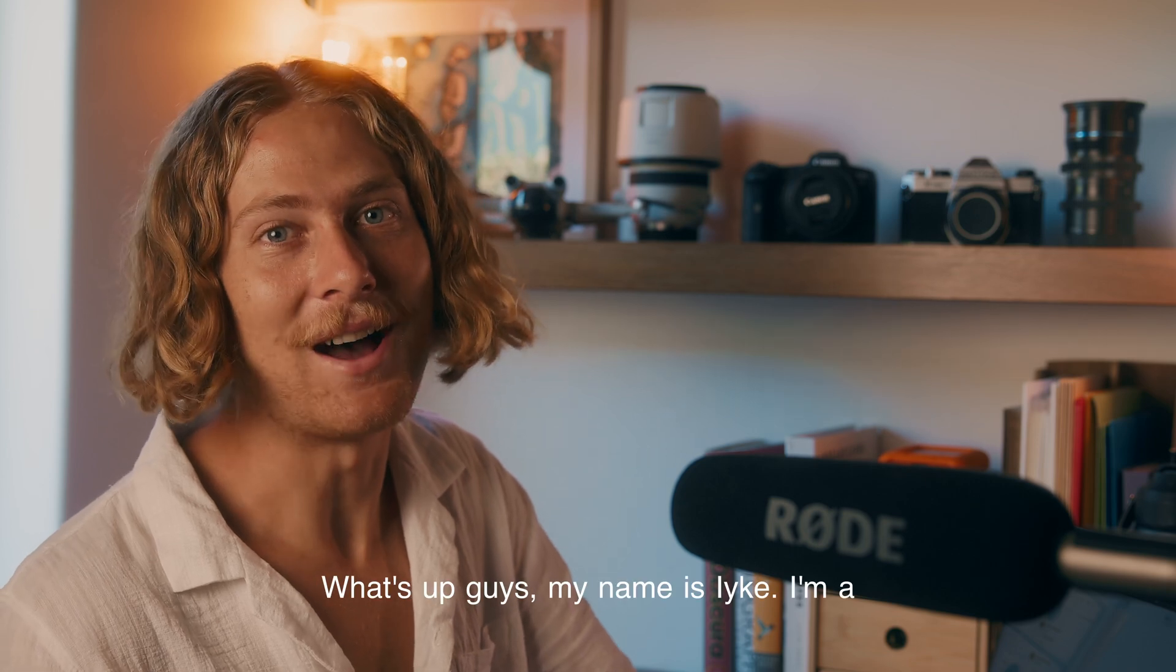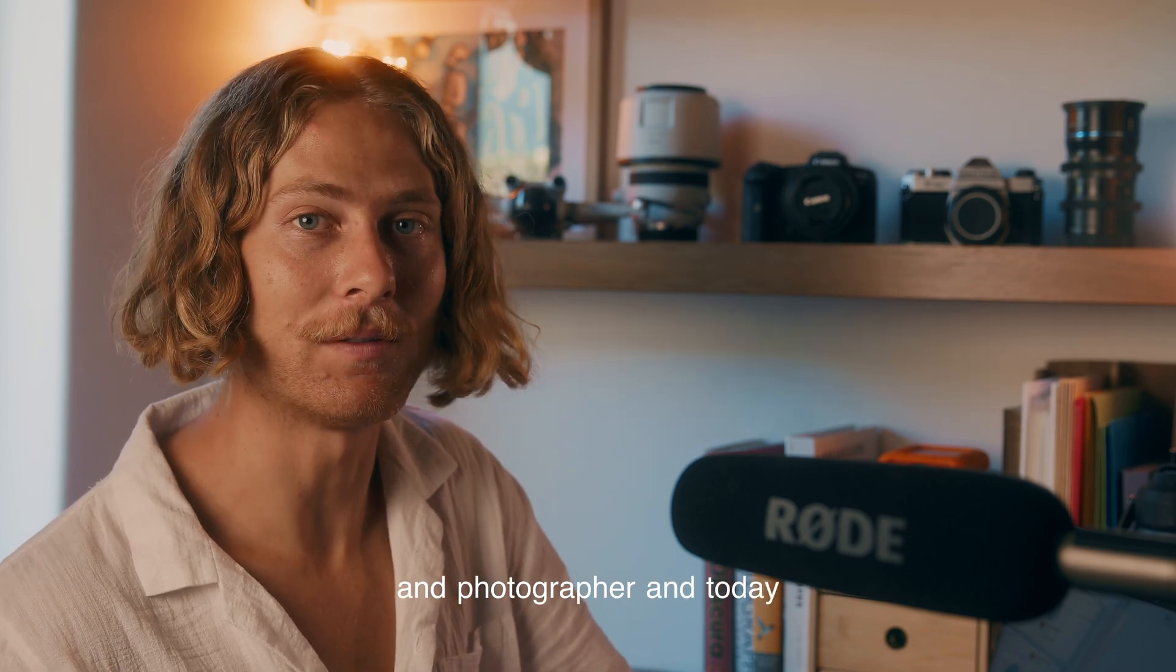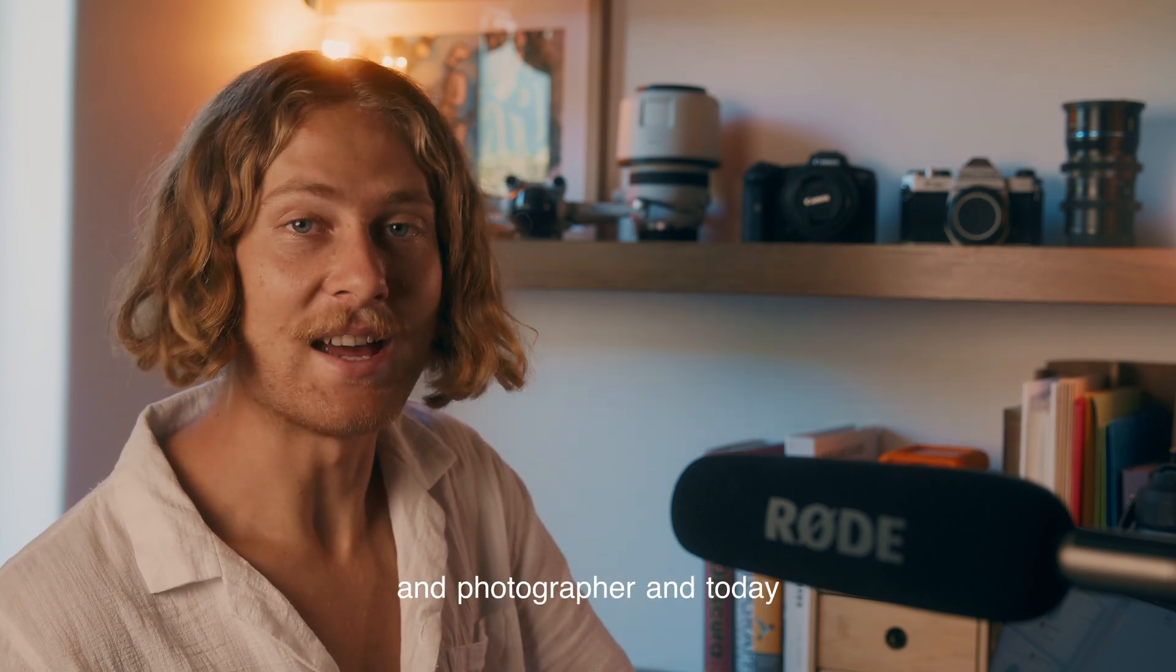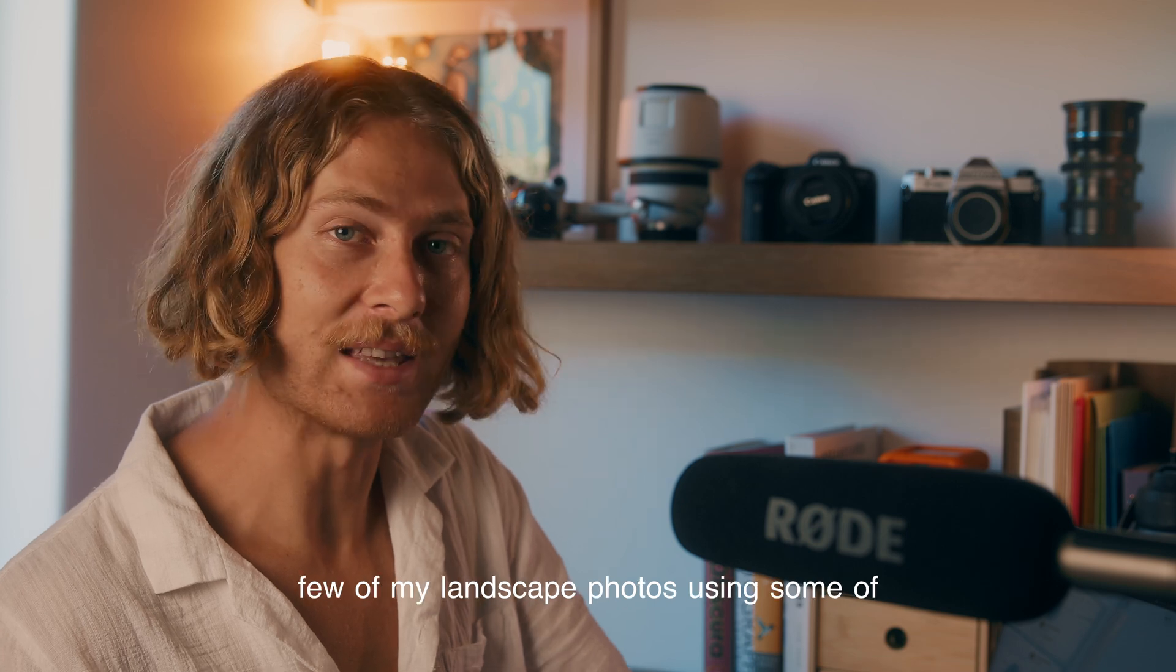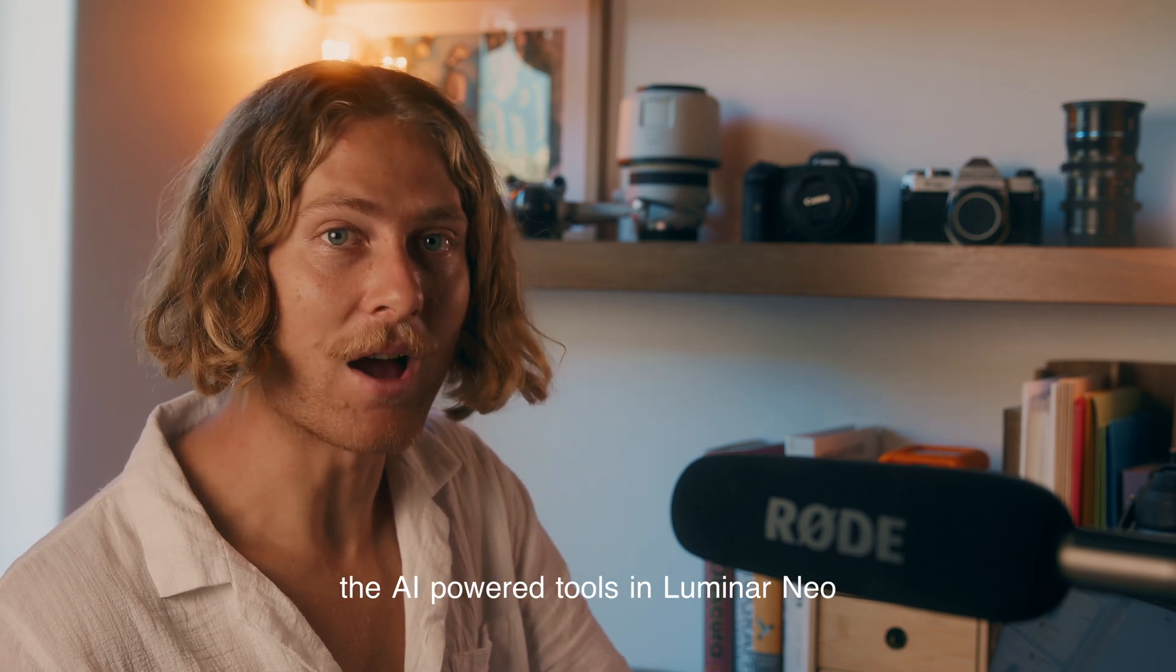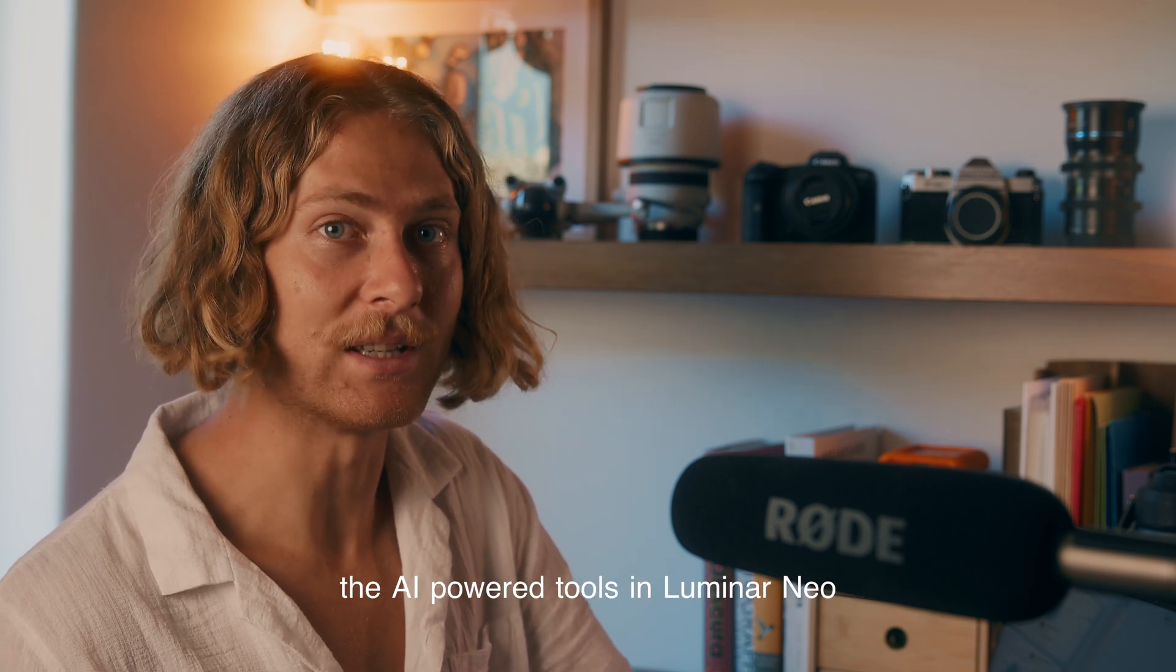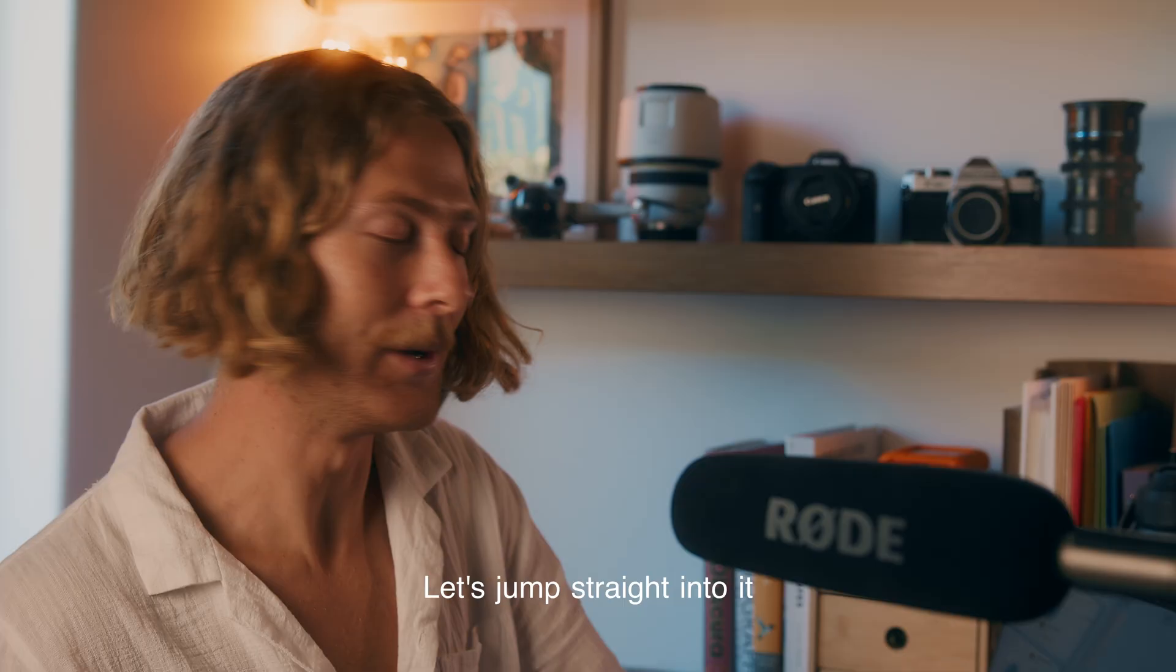What's up guys, my name is Ike. I'm a professional filmmaker and photographer and today I'm going to be showing you how I edit a few of my landscape photos using some of the AI powered tools in Luminar Neo. Let's jump straight into it.